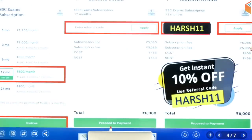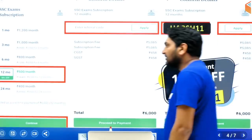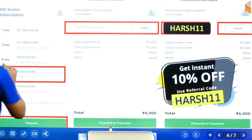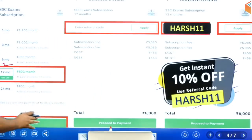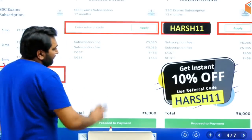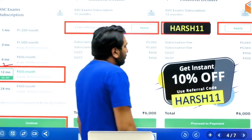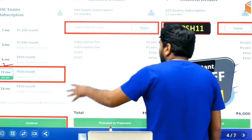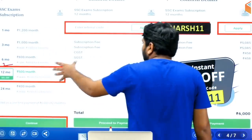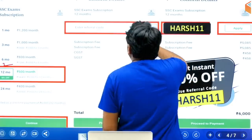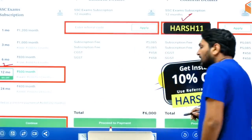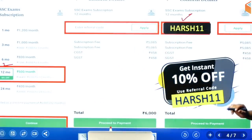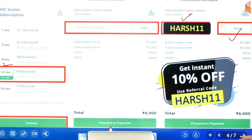After you click on it, you will see different modules: 1-month, 3-month, 6-month, 12-month. When you click on a module — for example, if you choose three months — after that it will ask for a referral code. Write in HERSH11 as the referral code and apply it, then you will instantly get a discount.